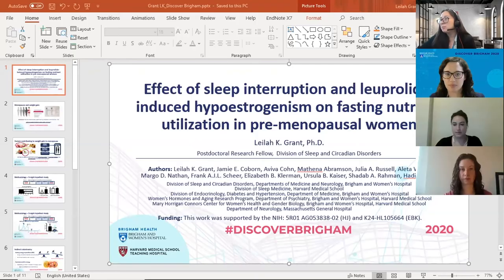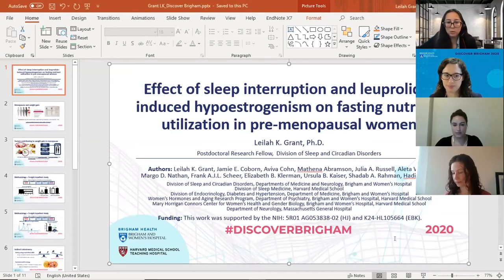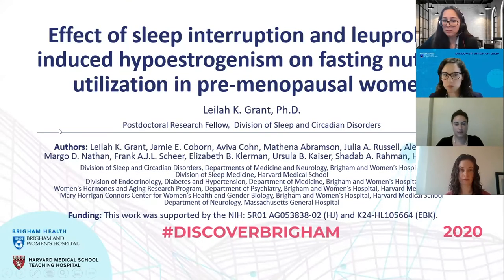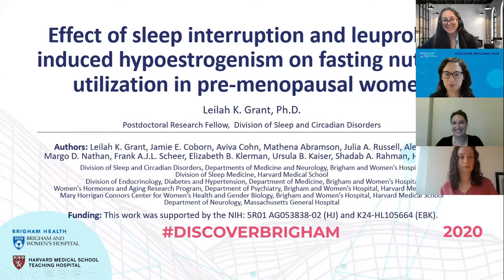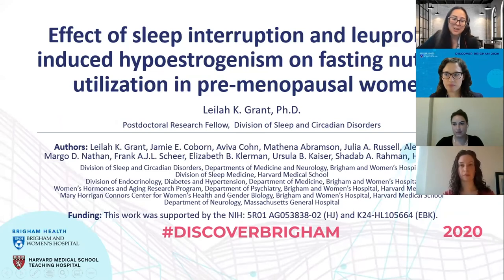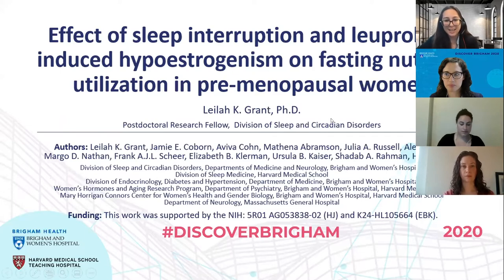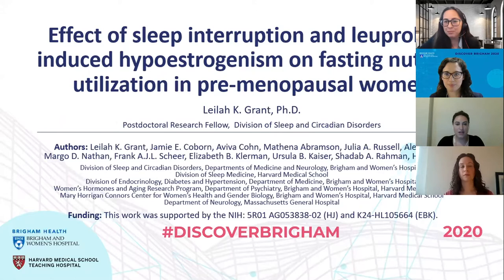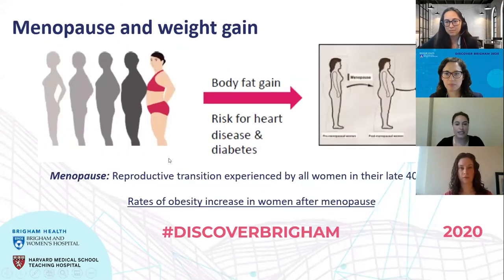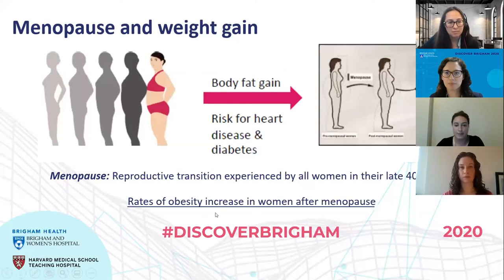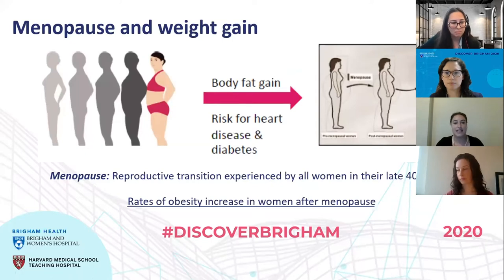Thank you so much, Tiffany. I'm thankful to Discover Brigham for the invitation to present some of the work that we've been doing. Menopause is a reproductive transition experienced by all women, typically in their late 40s or during their 50s. And it's around this time of menopause that we start to see rates of obesity increase in women. We know that obesity increases our risk for serious diseases like heart disease and diabetes, so it's important that we understand the factors contributing to menopause-related weight gain in order to develop effective interventions.